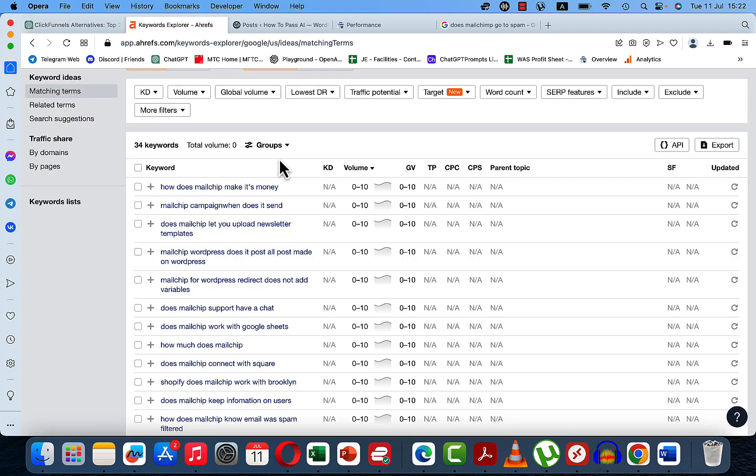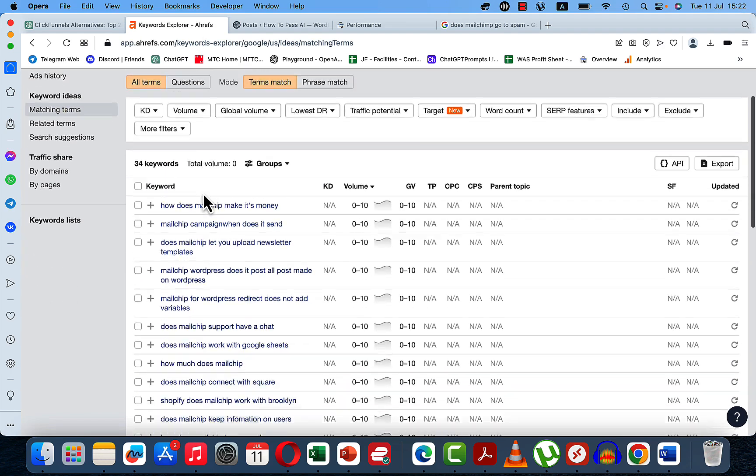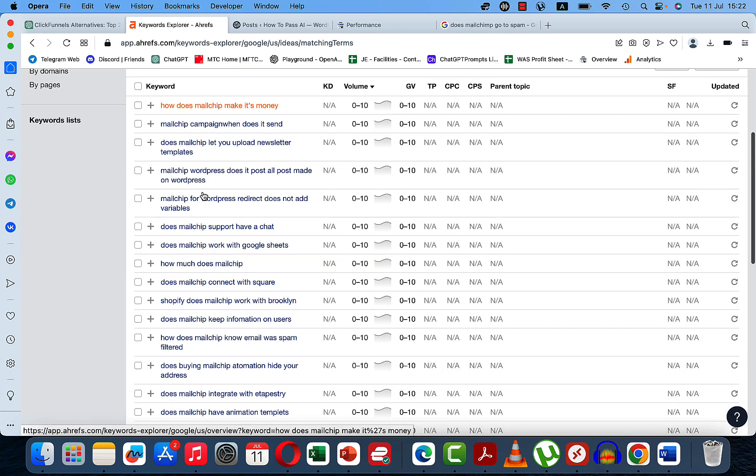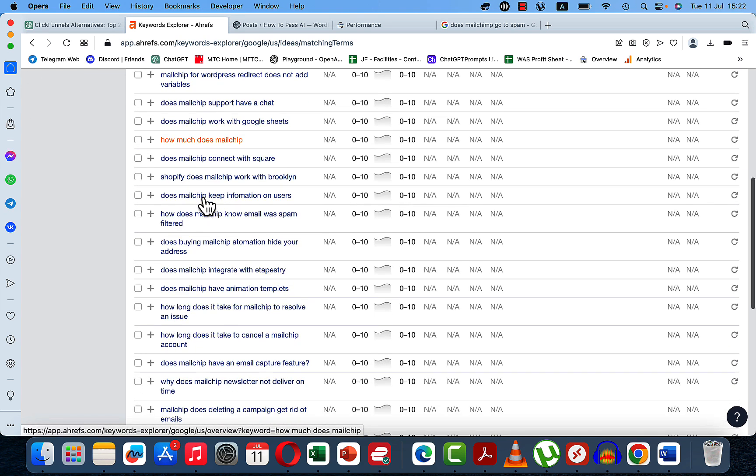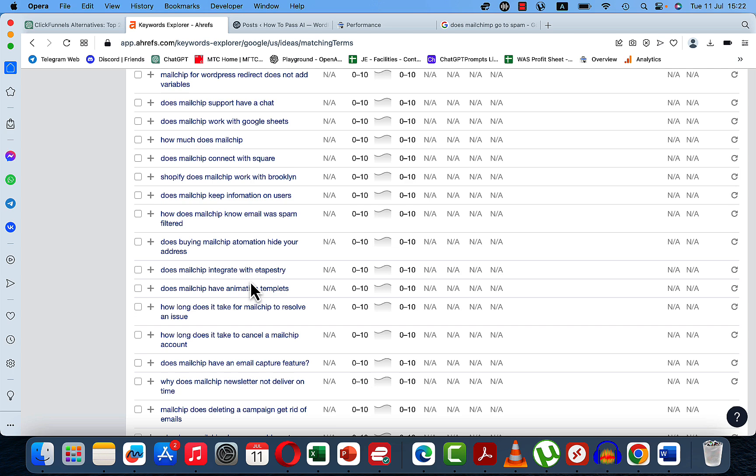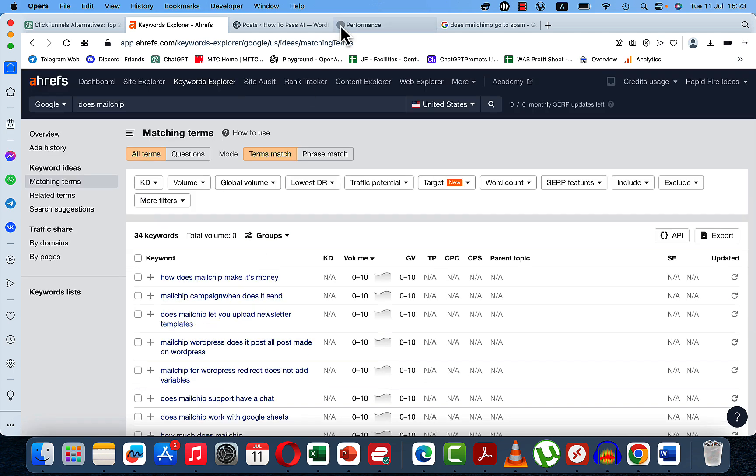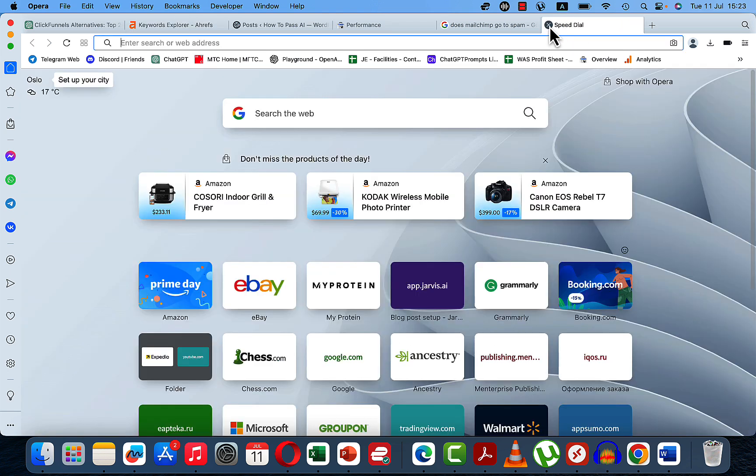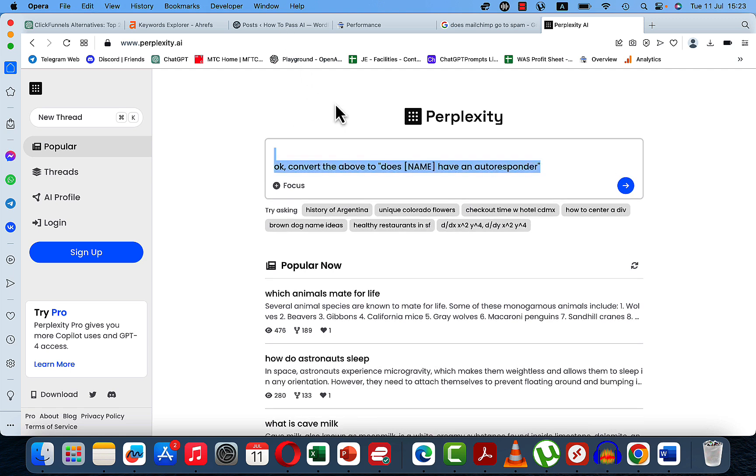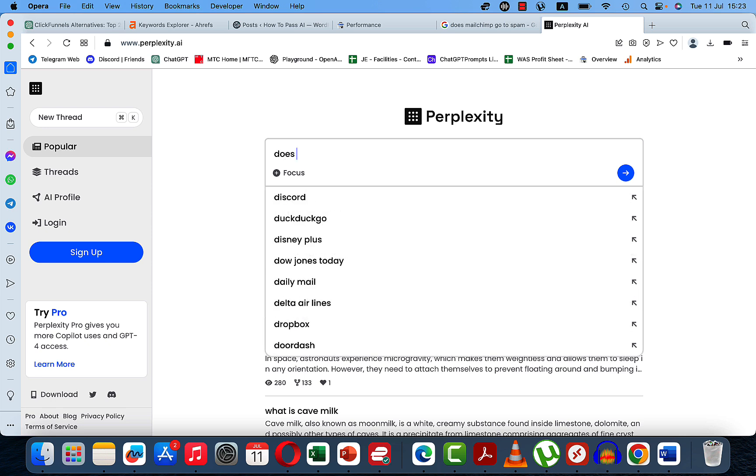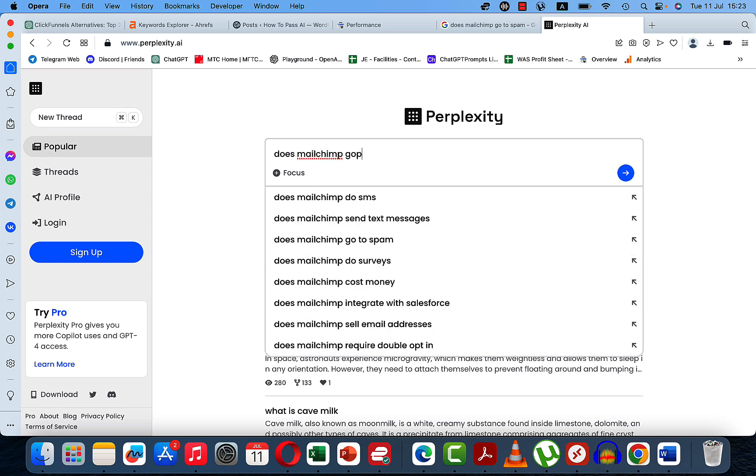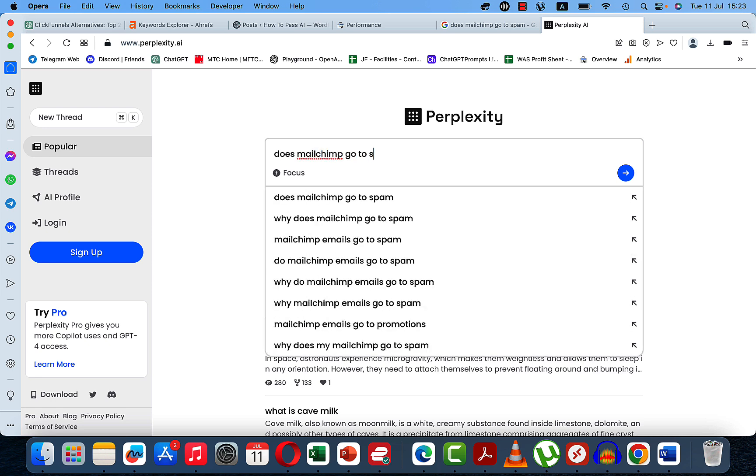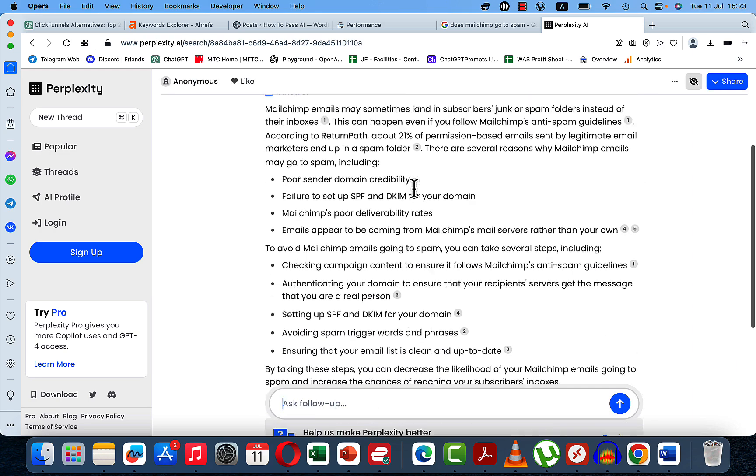Let's go back to Ahrefs. MailChimp. Spam. Does MailChimp have animation templates? So these can be asked for other products as well. Does MailChimp have an email capture feature? And yeah. So what I did next, I just went to Perplexity. I made sure I answered the question correctly. Does MailChimp Go To Spam? Okay, and this is the answer.